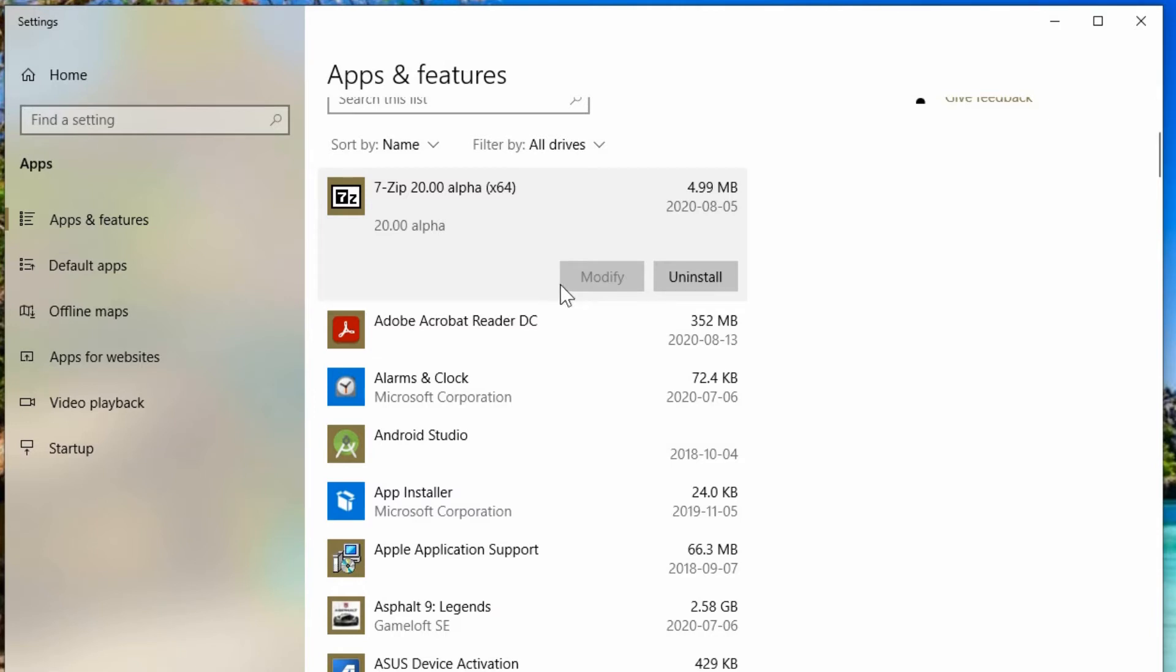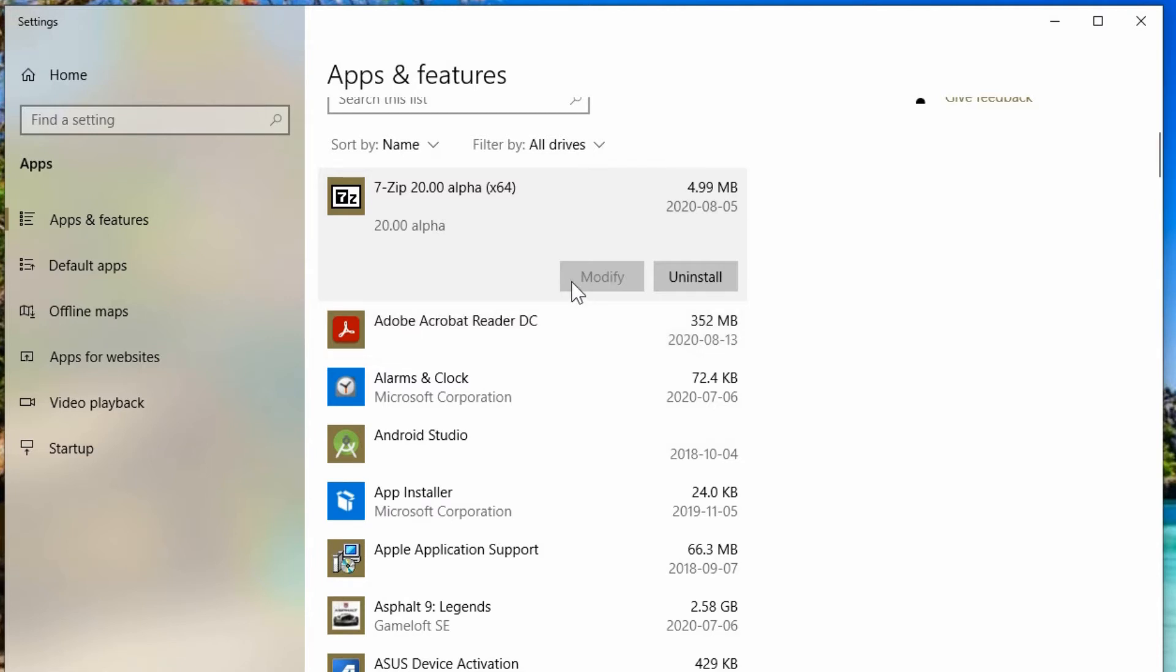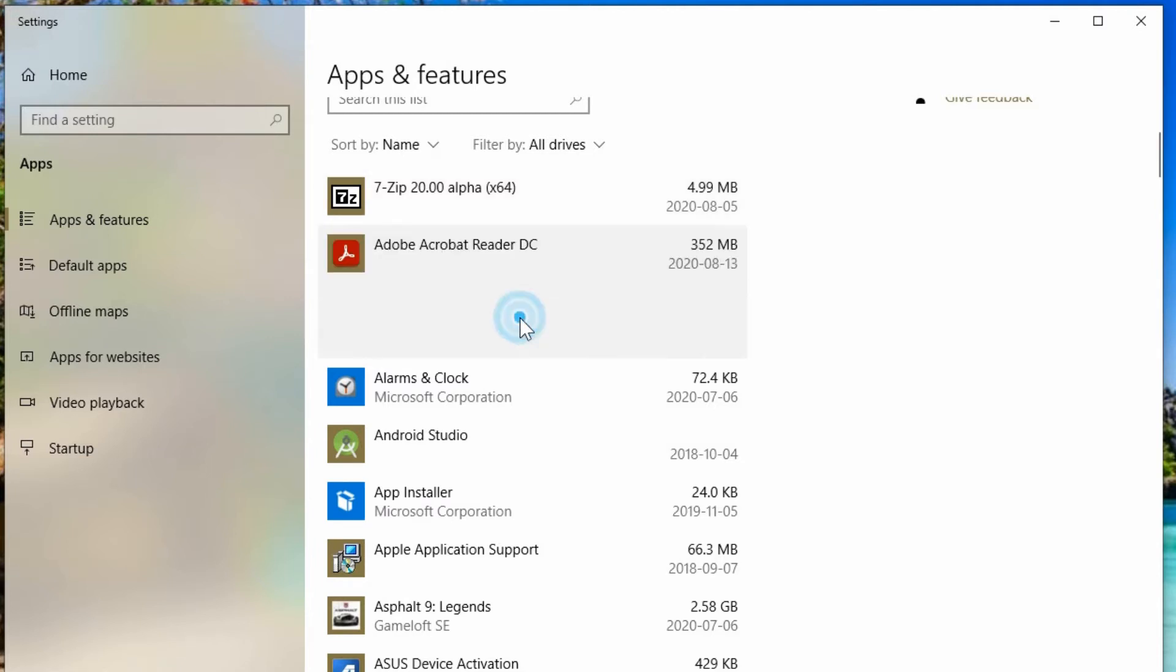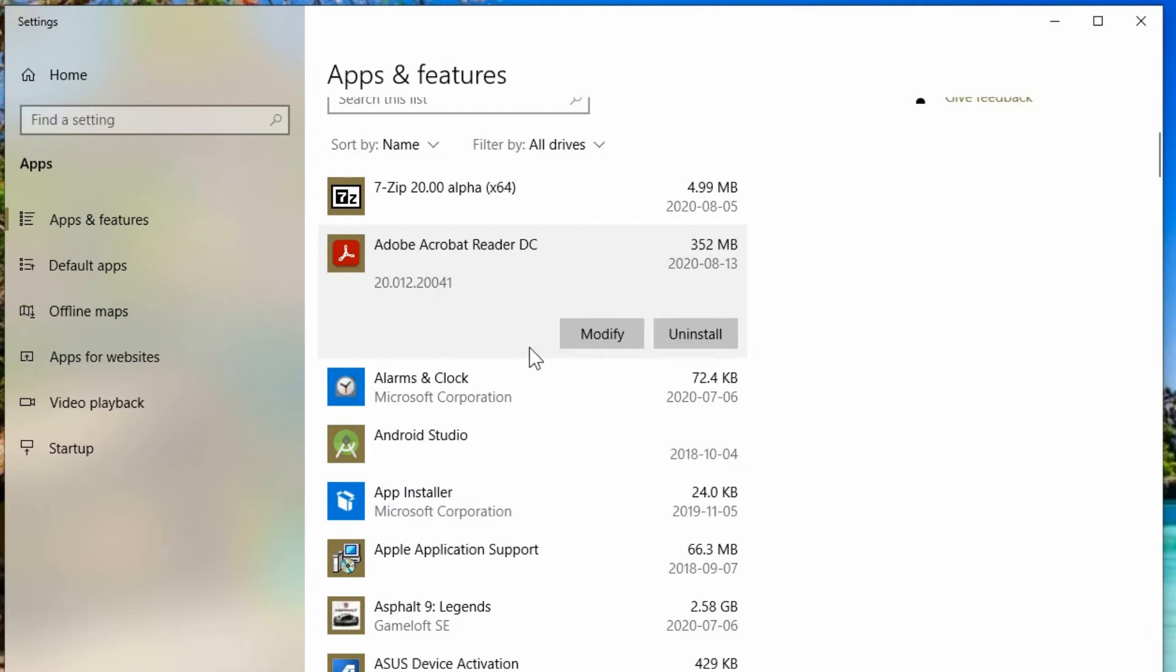In this one for example, we'll see there's a modify and an uninstall. They'll all have the ability usually to uninstall almost every time, with some exceptions, but not all of them are allowed to modify. This one here we could modify. So that would include doing a repair installation of it rather than uninstall and reinstall. But we want to find an option to move.